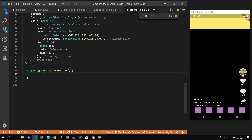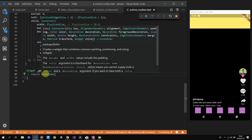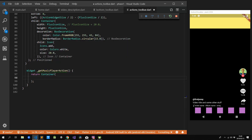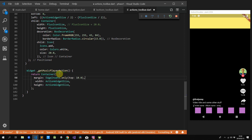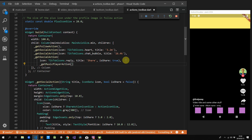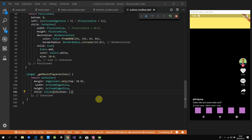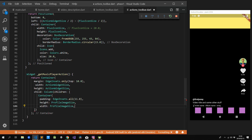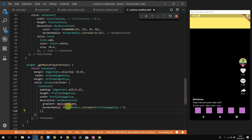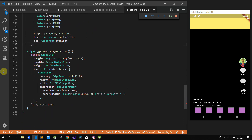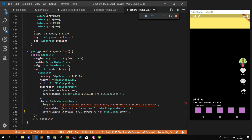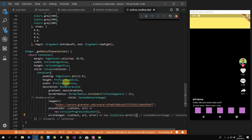Next up is our music player action. We'll create a function called getMusicPlayerAction that returns a container with the same fixed width and height as the others — using our action widget size — with a margin top of 10. This widget is a container wrapped in a column to help with sizing, with one child container. We give it the same profile picture image size and a BoxDecoration with a border radius that is half the profile image size so it's round. We give it a gradient background starting at bottom left ending at top right with four colors — light gray, very dark gray in the middle, then light gray at the end. The image functionality is the same as above, and with that we are done with our actions toolbar.